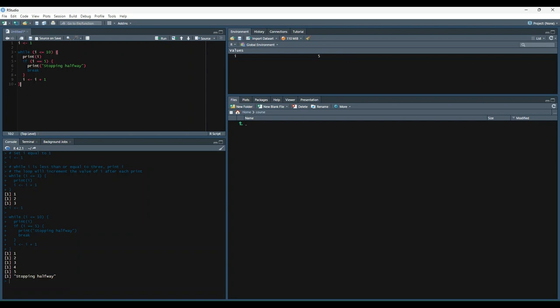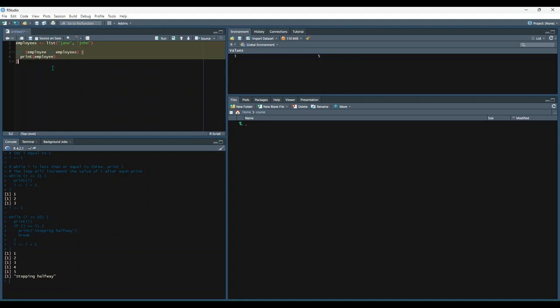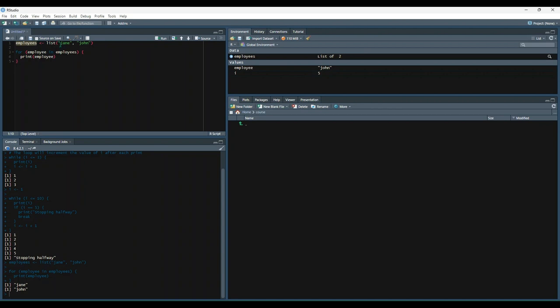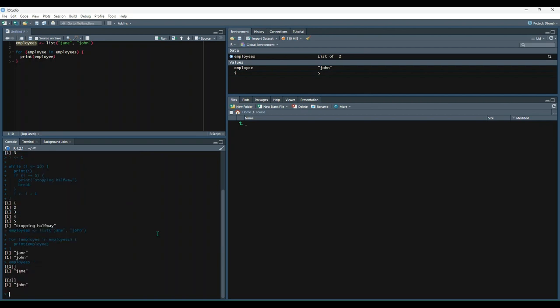All right, the next type of loop is a for loop. So let's get an example here. Okay, we've got John and Jane again. Let's execute this and see what happens. Okay, so it looks like it printed out each employee name. Let's see what happened here. So we said there's a variable named employees and that is equal to a list that contains Jane and John. So let's print out employees and just see what that looks like. Okay, so it looks like it is just a variable that contains these two values. And then we said for employee in employees print employee. So for every value in that list, print out the name of that employee.